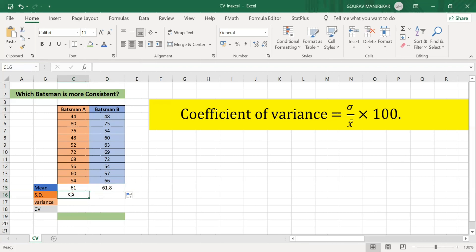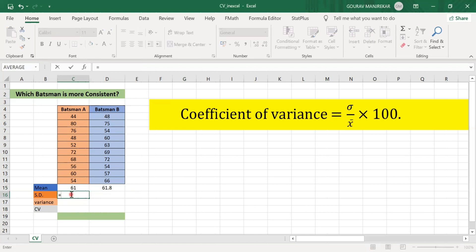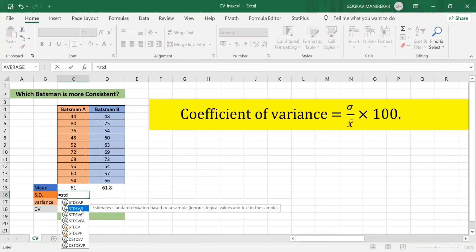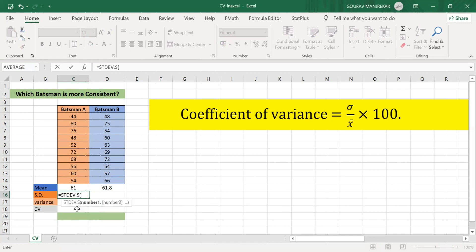Now to find the standard deviation, I use the function STDEV.S. This finds the standard deviation for the sample. In previous Excel versions, we used the function STDEV. In the new Excel 2019, we use STDEV.S for sample standard deviation.